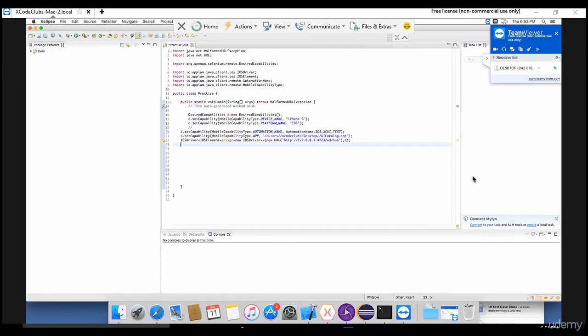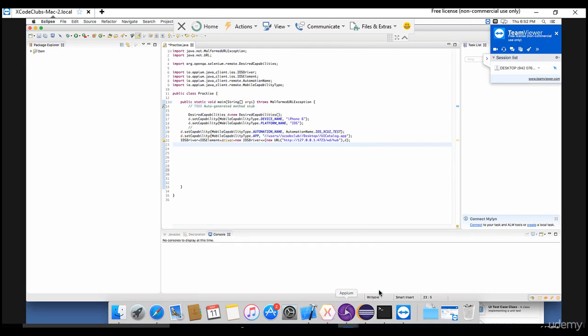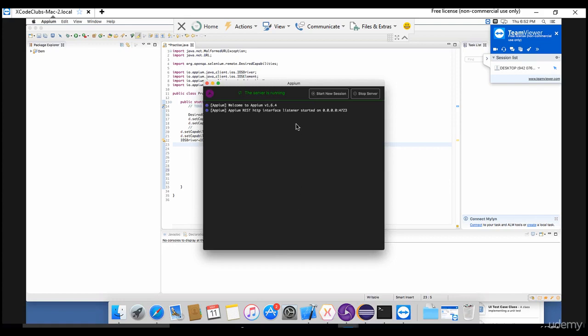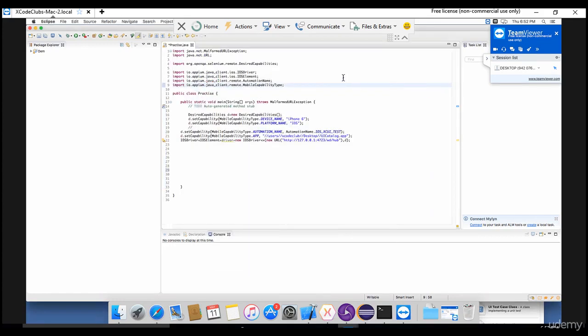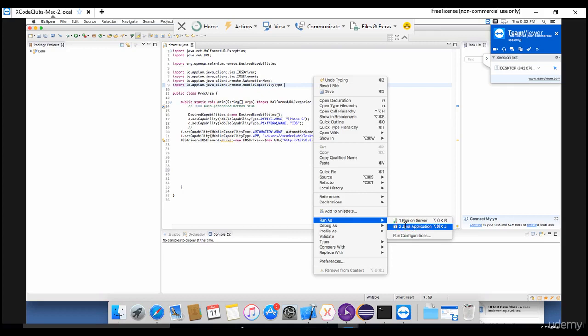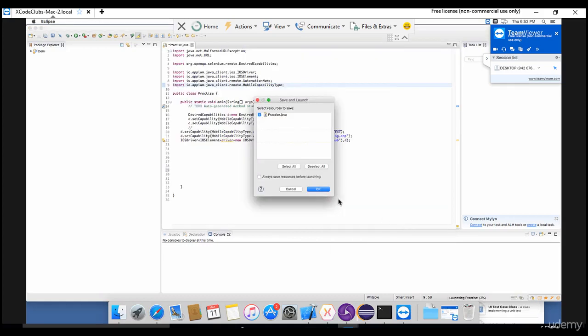Okay, so let's run this program and see if the simulator is invoking or not. As I said in the initial lectures, for Android we call it an emulator, for iOS we call it a simulator. Just make sure that your Android server is started. Okay, it's started now, let me run this test.